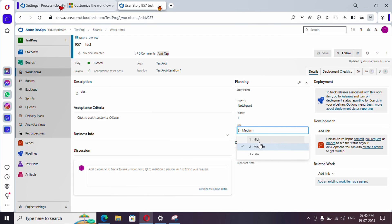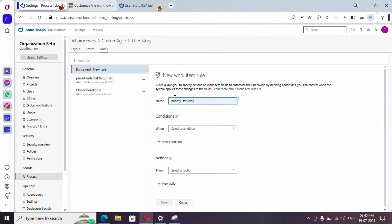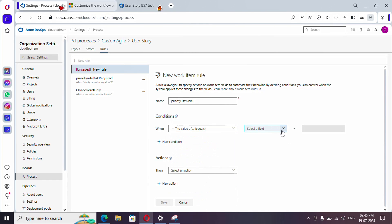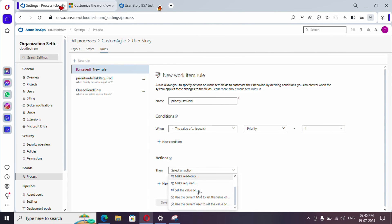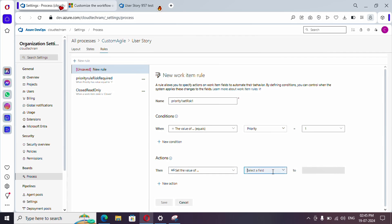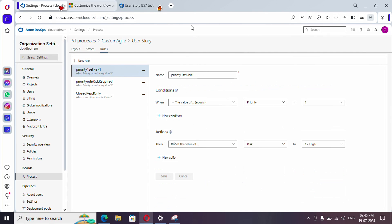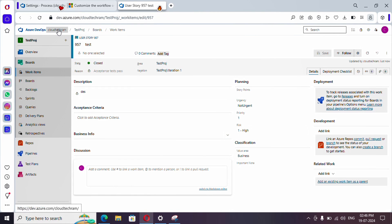Let's go back and create one more rule. Add a condition: when Priority is 1. Then add an action: Set the value of Risk to High. Let's save it. Now go to the work item and refresh — you can see it automatically sets Risk to High when Priority is 1.